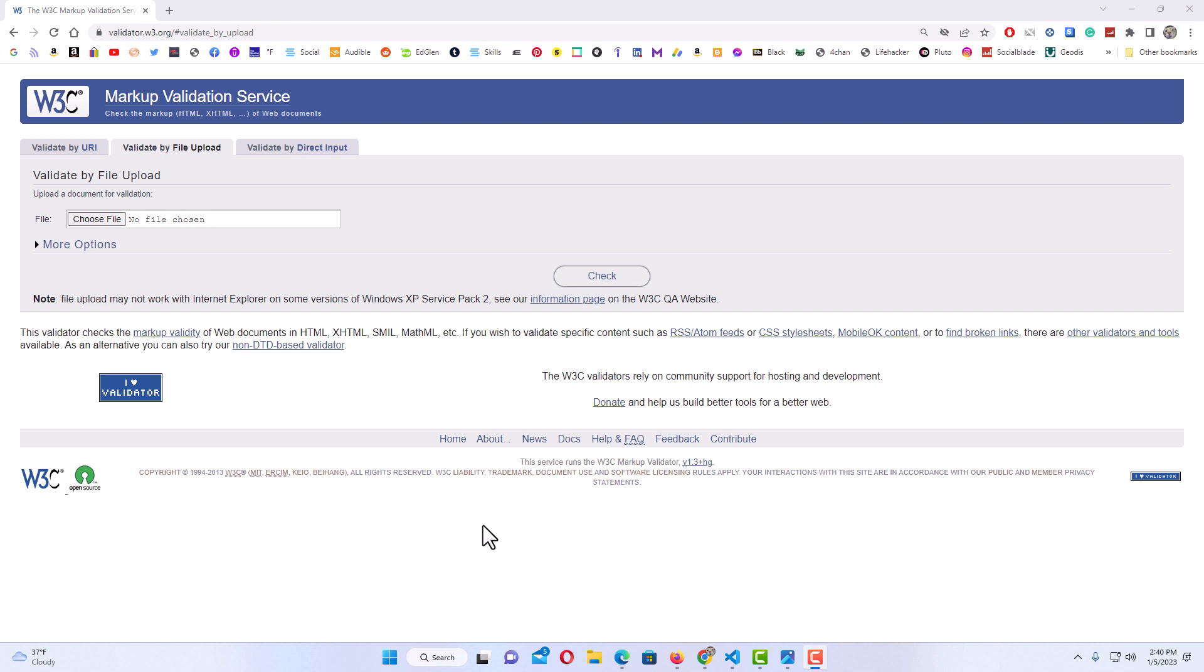Okay, I have my browser open now. This here will be the validator that I will be using. I will leave a link down in the description of this website. This is the W3C markup validation service. It's a very respectable one. That's the one that I normally use.